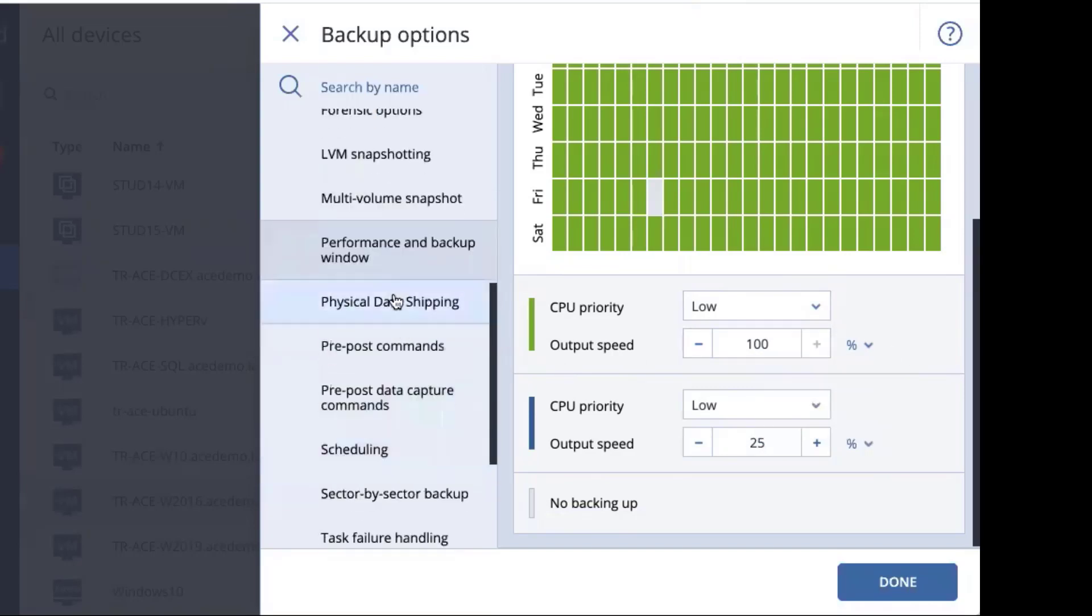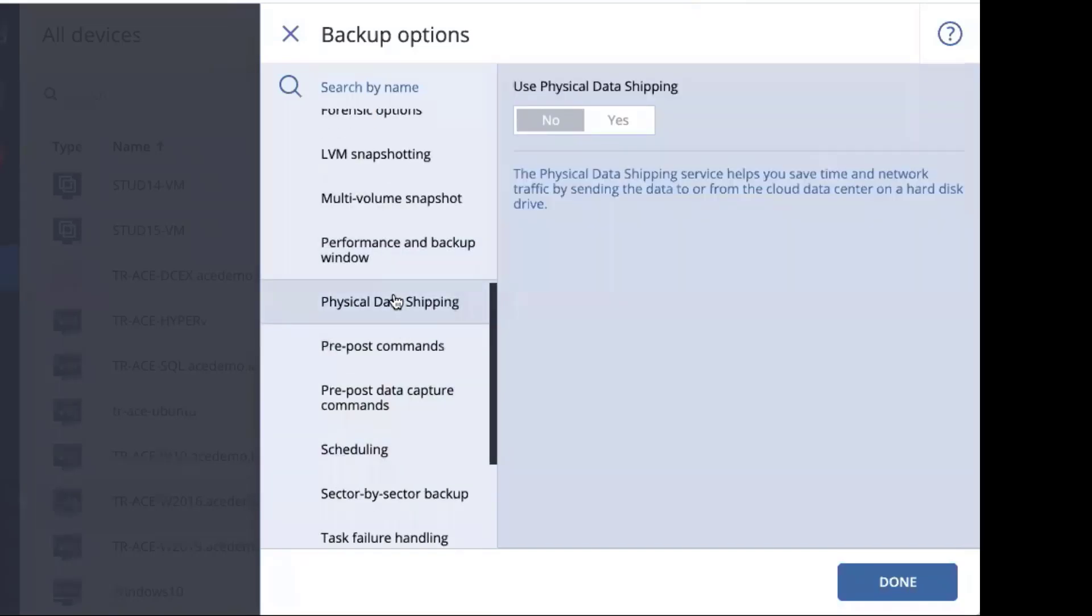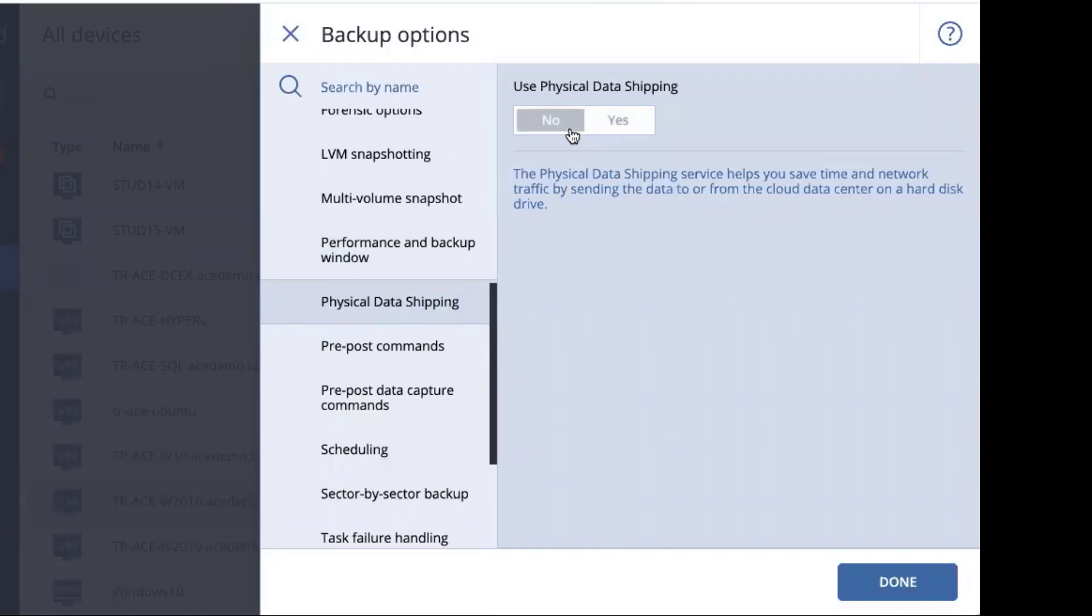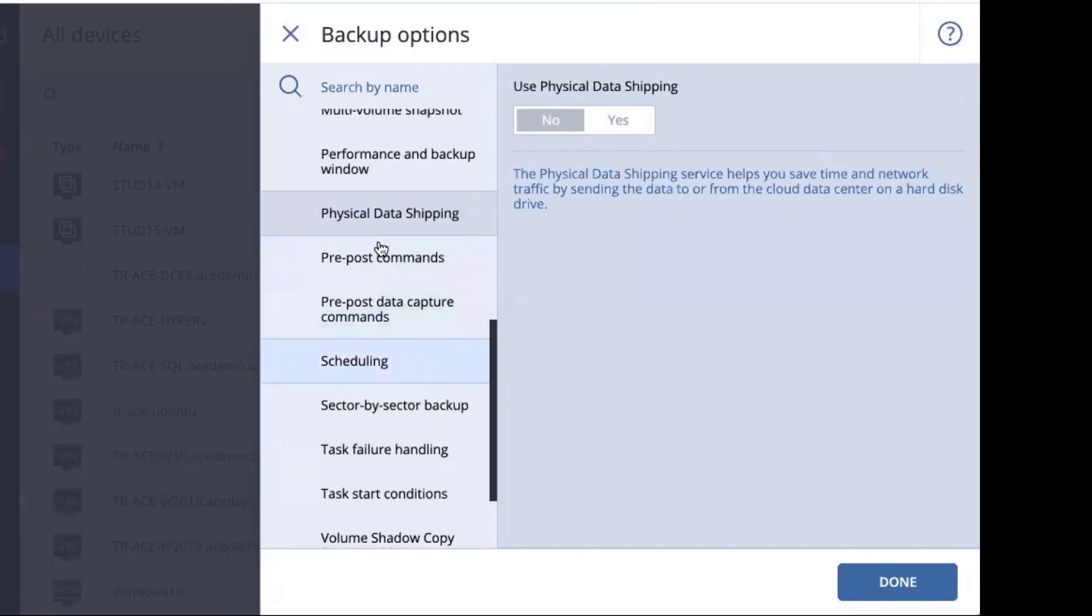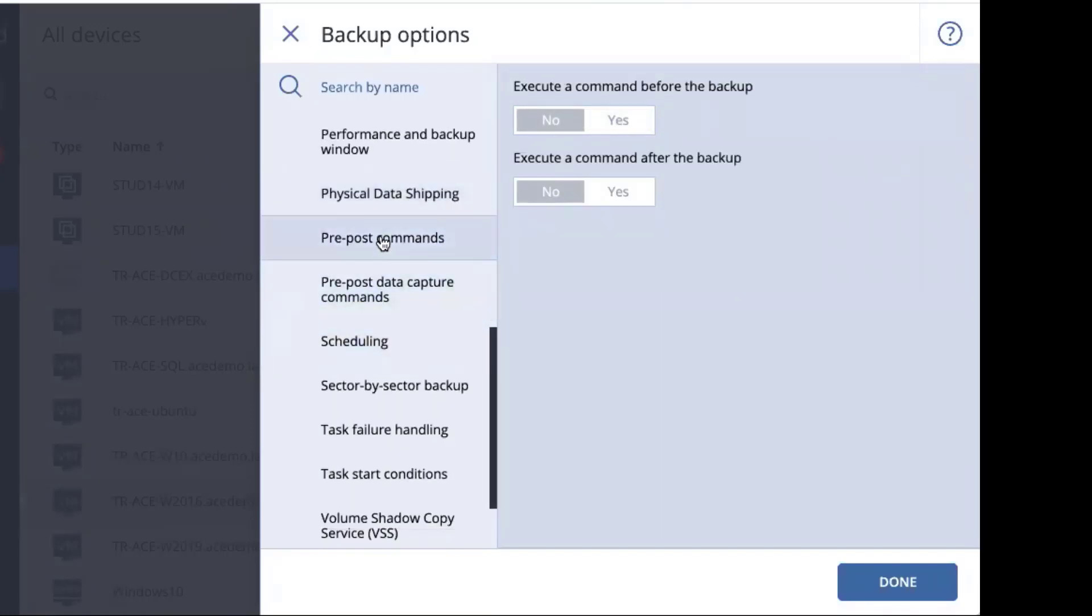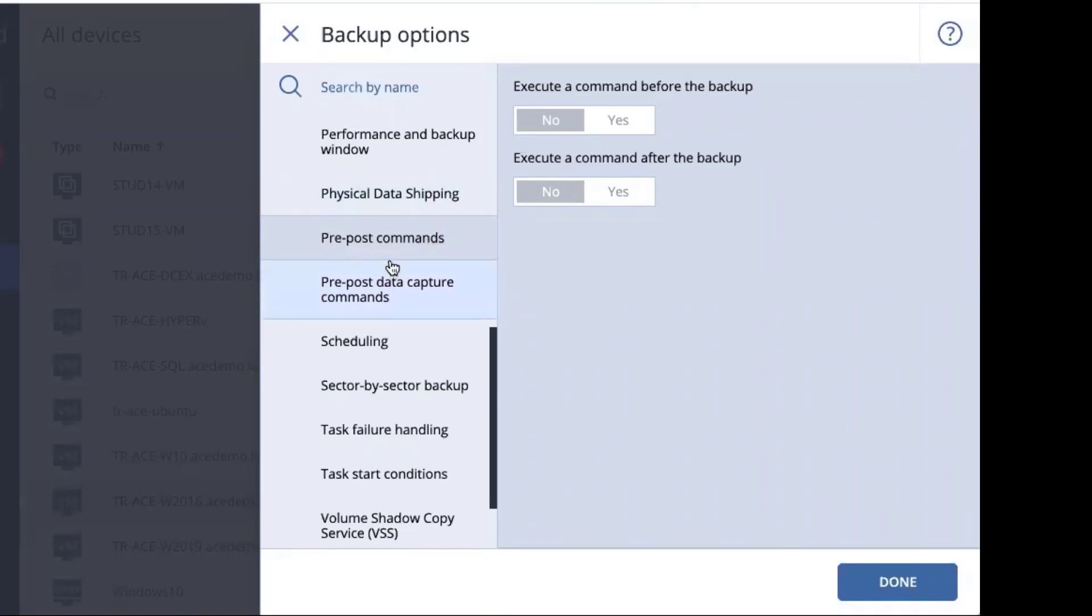We have a physical data shipping option. This is off by default, but if you do enable it, you can do our physical data shipping option. We also have pre-imposed data capture commands. These two sets of commands are for the event that you have a database or other application that needs to have special commands that are executed during the backup process, either before or after the snapshot. And so you can do these automatically as part of the backup issuing manual commands.